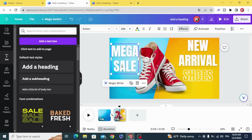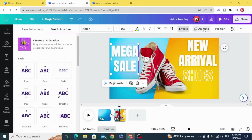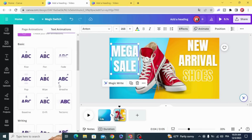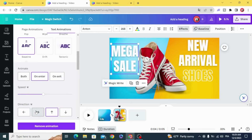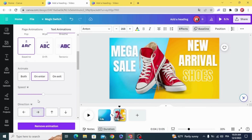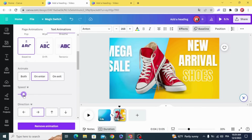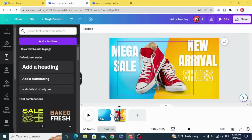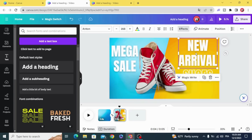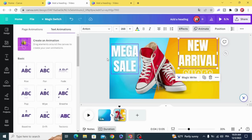Now animate the text. Use the Baseline animation, going from the left to the right. Animate the text as you want.